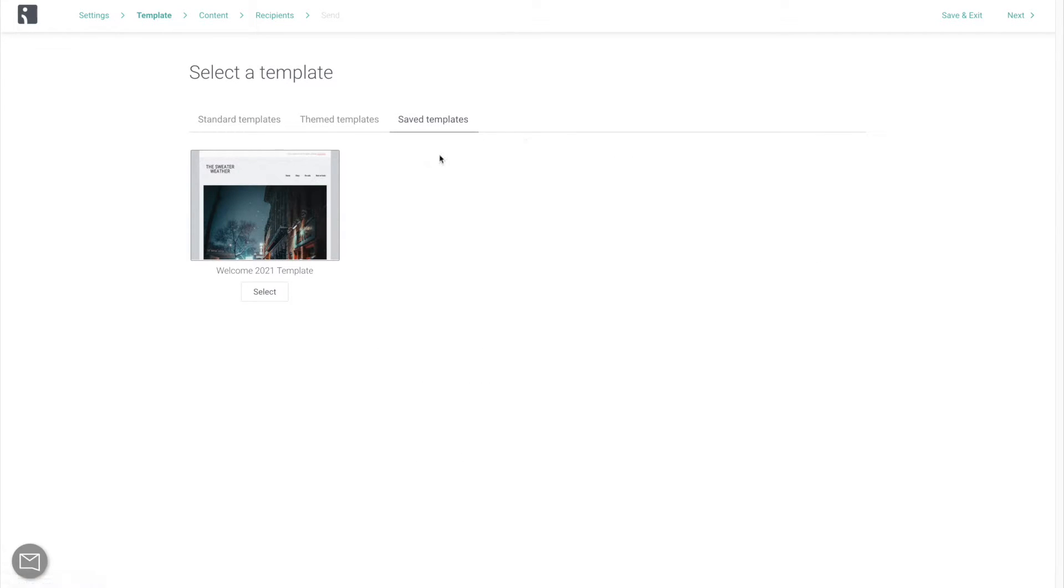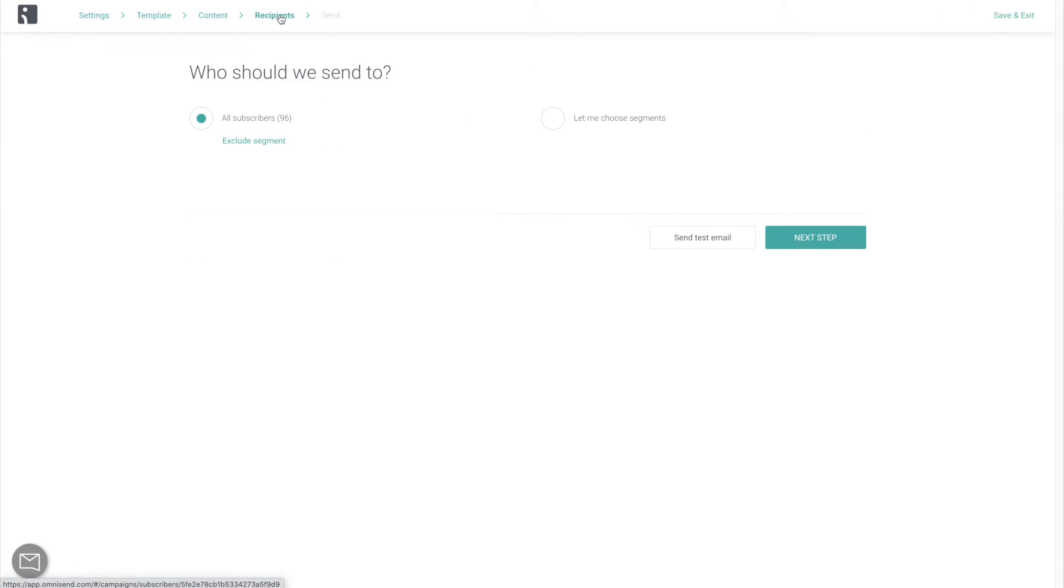Now, the next stage of sending our first campaign is to select who we're sending it to. This is where the segments from the previous video come into play.